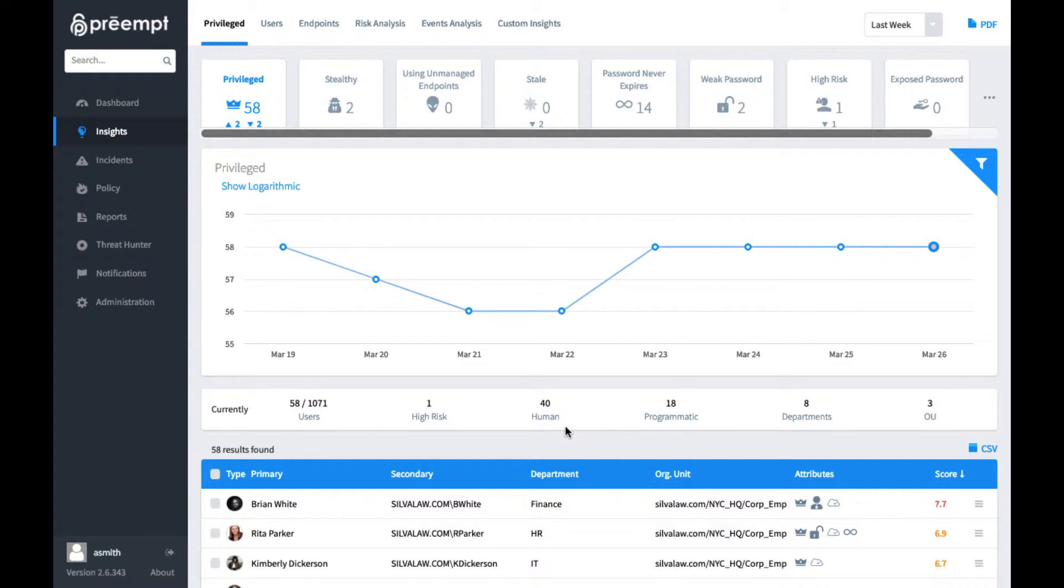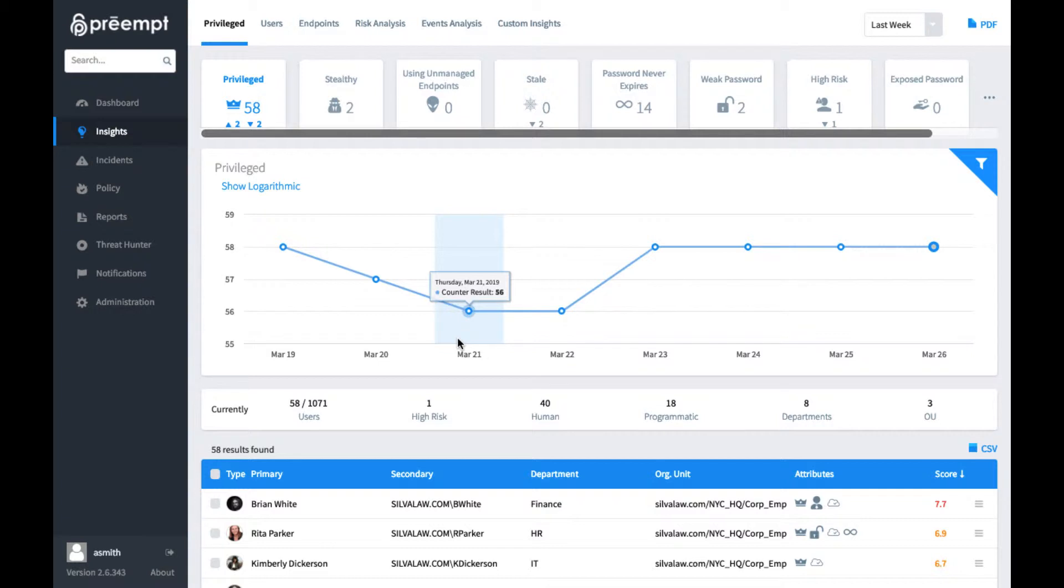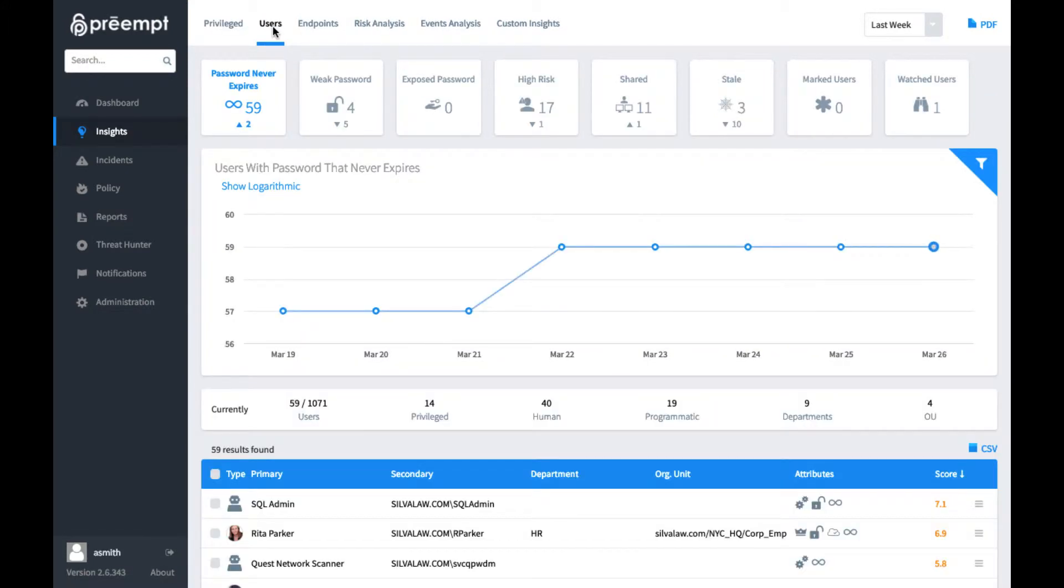Such as how many privileged users have been identified on the network. And this is helpful because obviously if we see a spike of new privileged users, that could be something we want to take a look into. But this same concept also applies to end users as well.